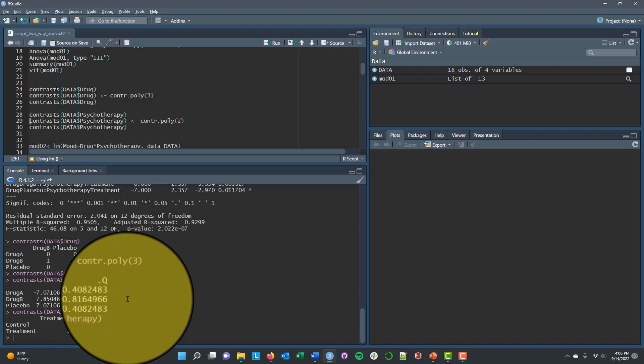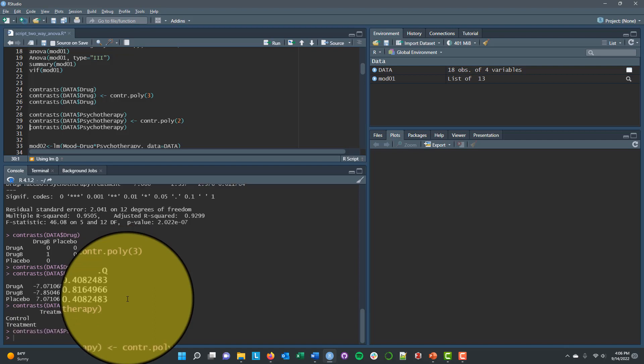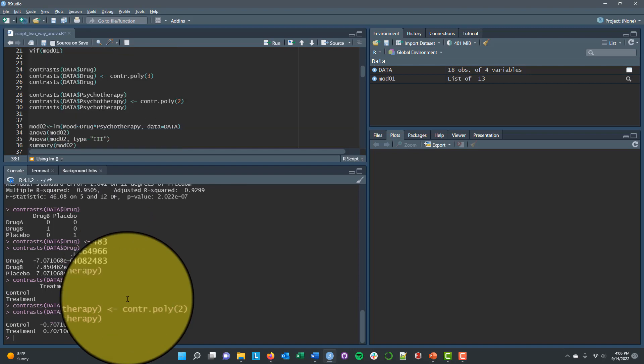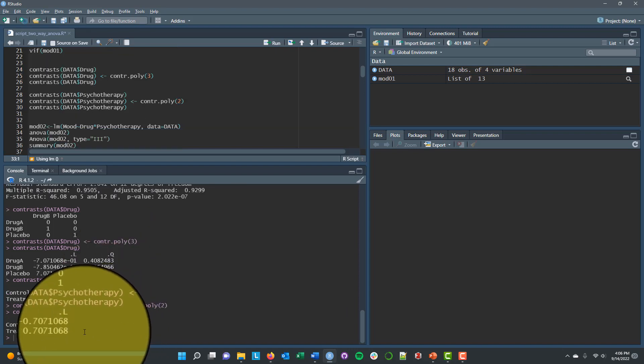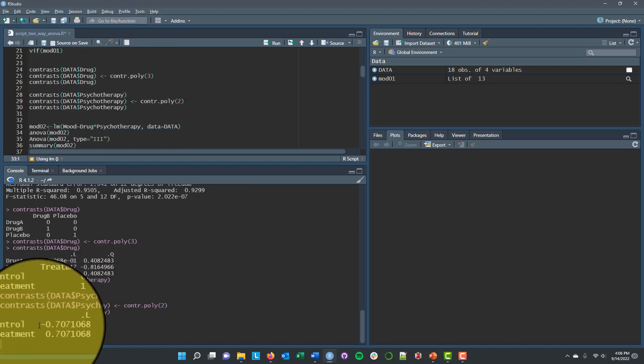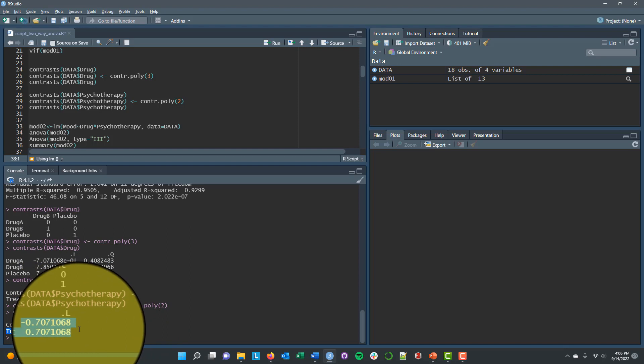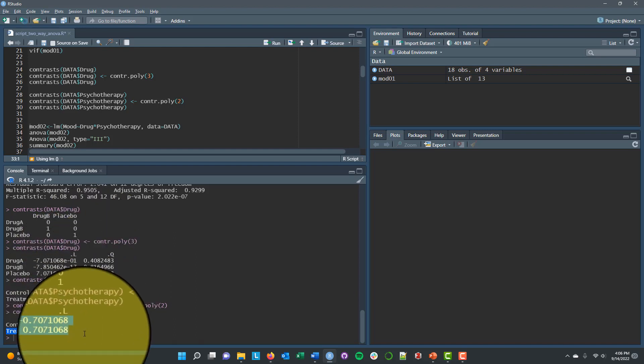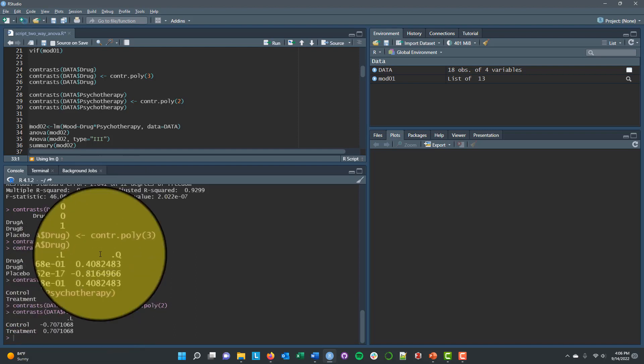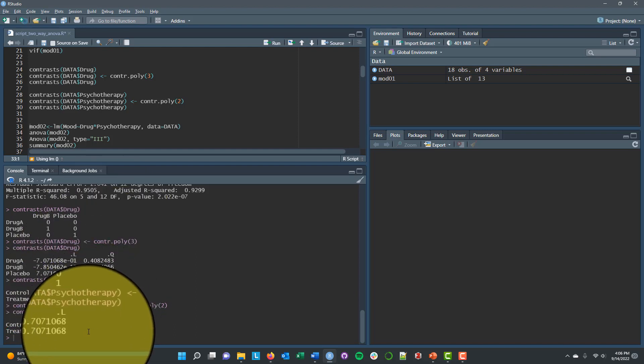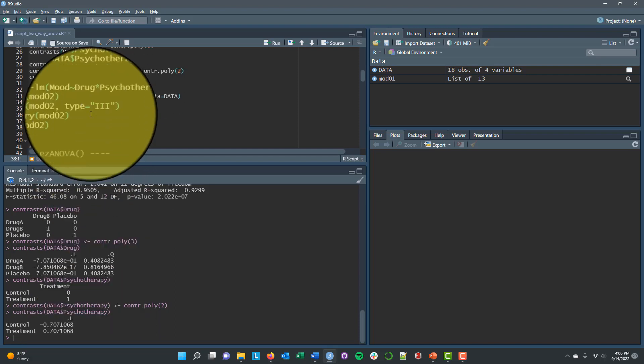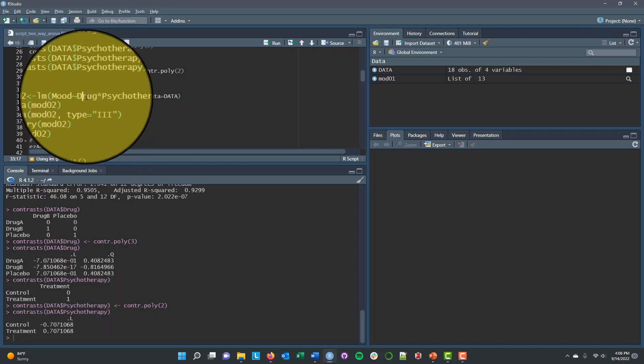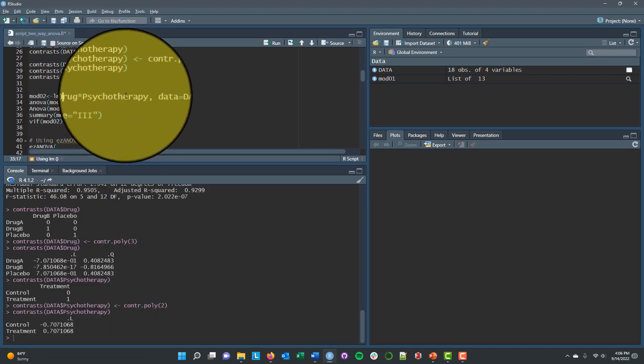We can do the same thing with psychotherapy. It starts off as a binary zero one for treatment versus control. I can change that to be a polynomial contrast for two levels. And if I look at those contrasts, you can see now I just get a linear contrast because if I have only two levels, I only need one contrast to capture both of those mean differences. But again, zero is on average between the two groups.